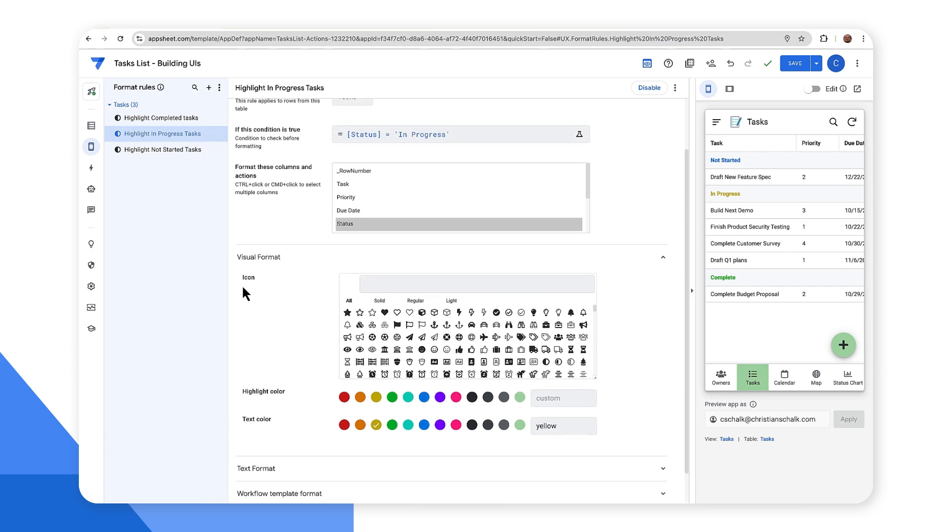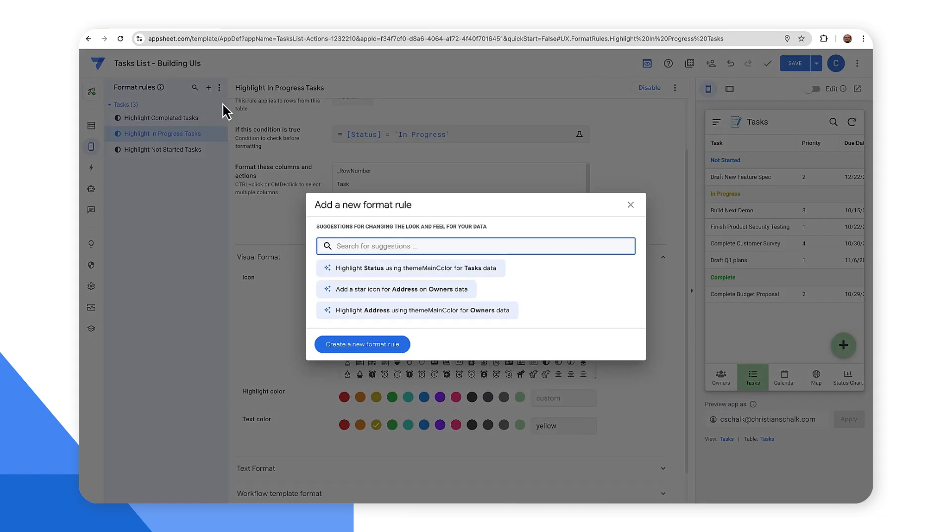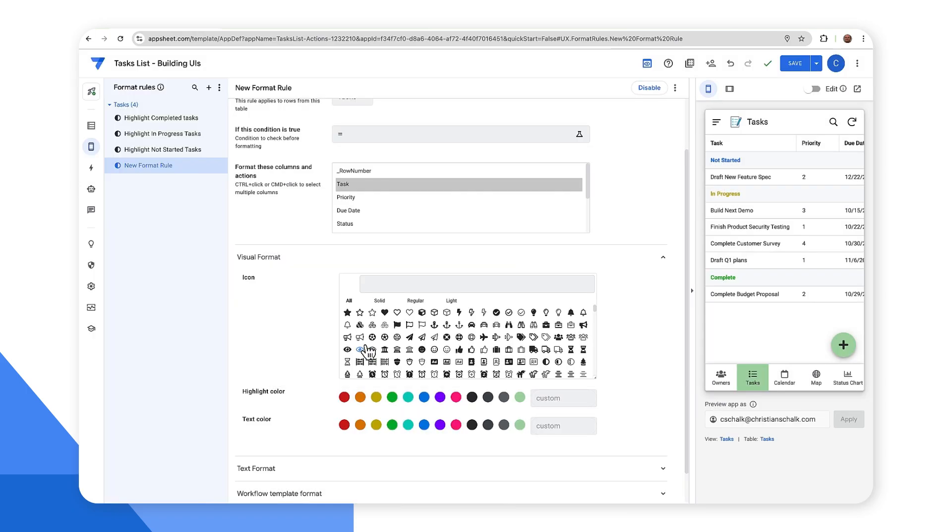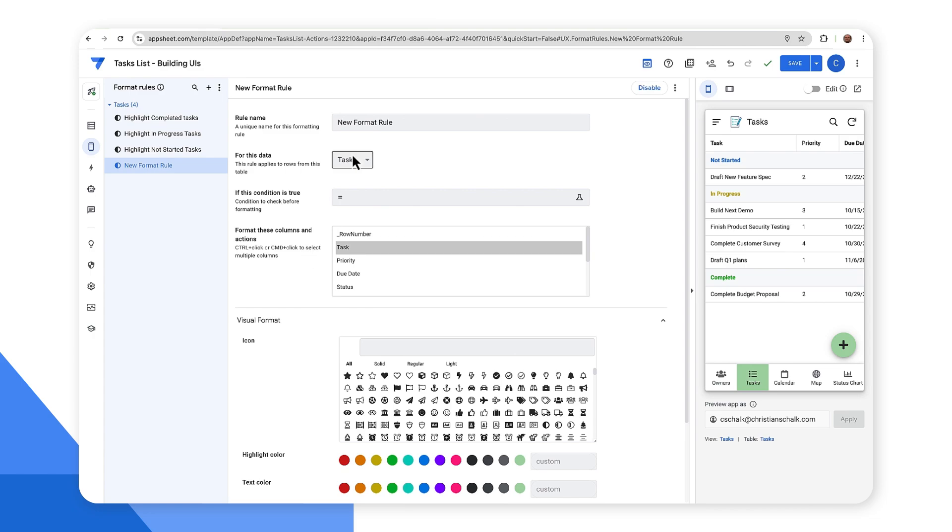Let's go ahead and create a new format rule. So I'm going to go ahead and click on the plus button to add a format rule. I could select one of these selections here, but let's just go ahead and create something from scratch. All right. So now I have my new format rule and I can just name it something like past due tasks.